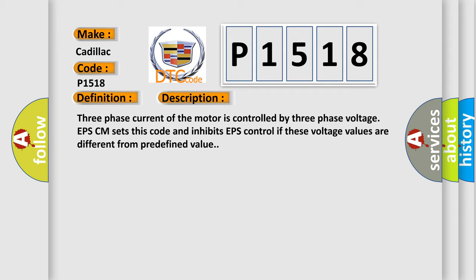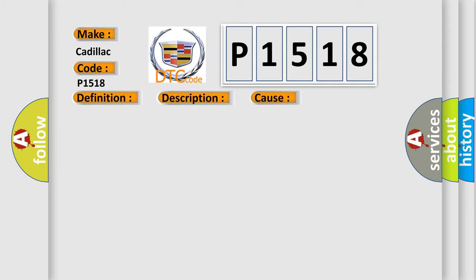This diagnostic error occurs most often in these cases: Faulty motor, faulty AQ voltage sensor.